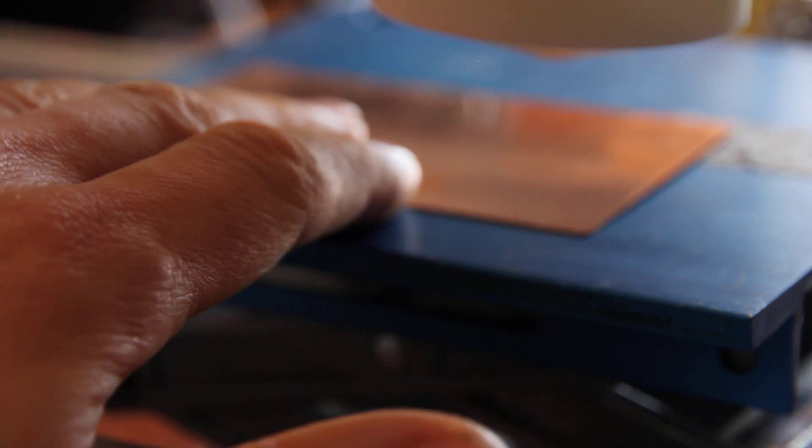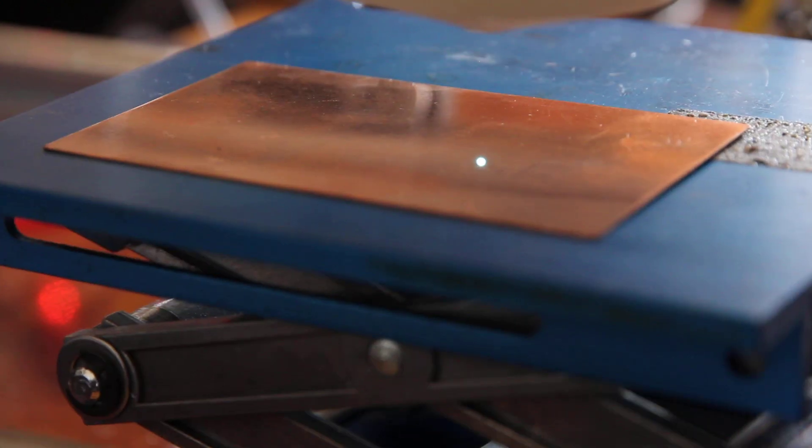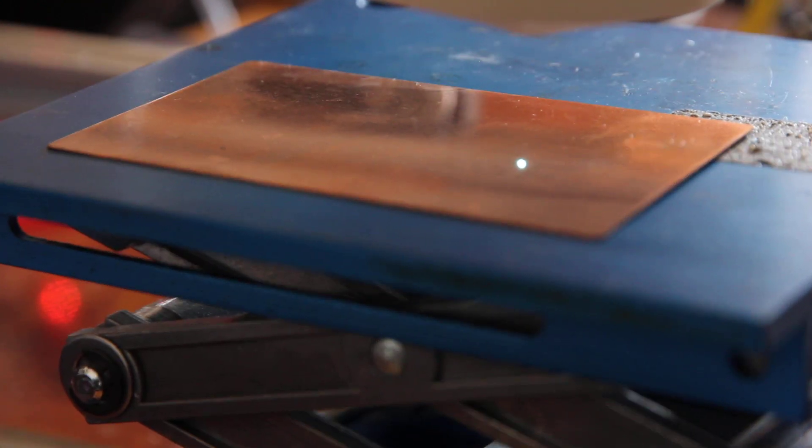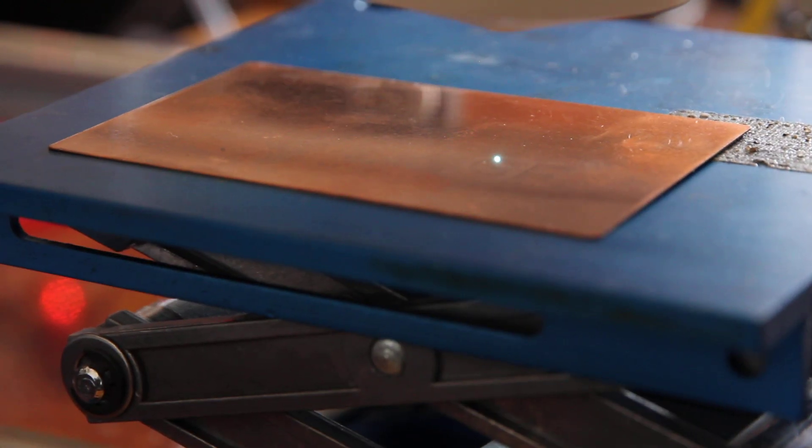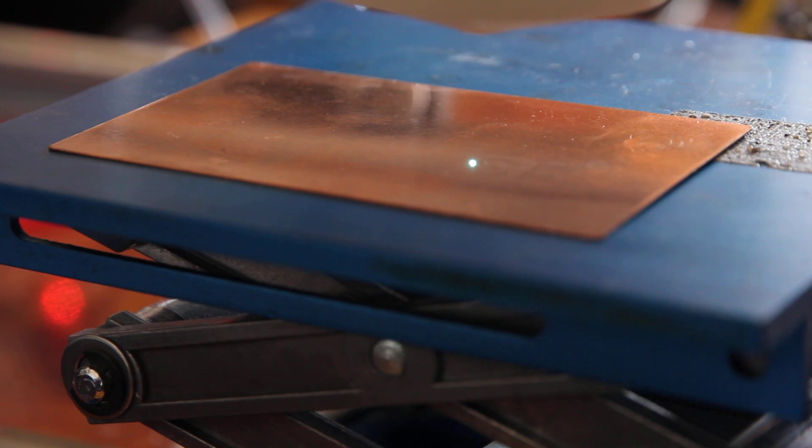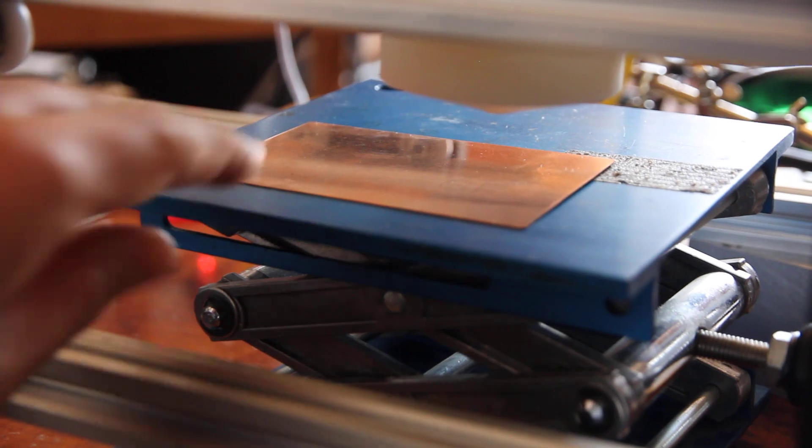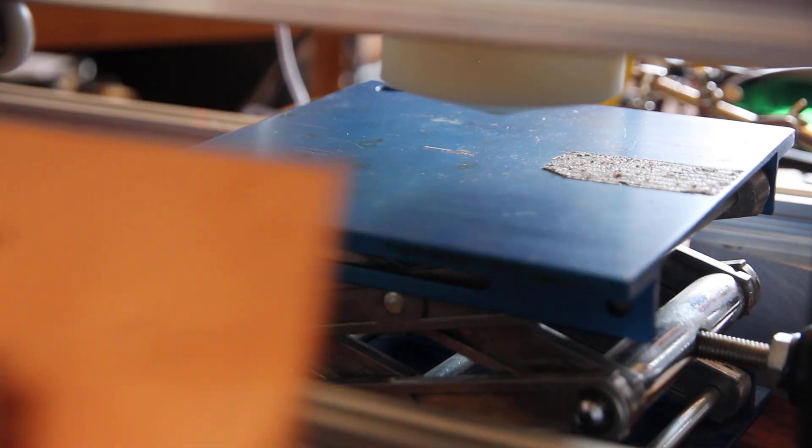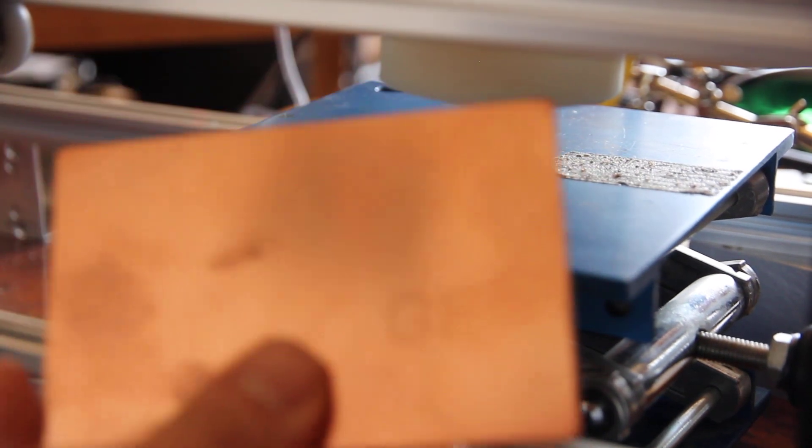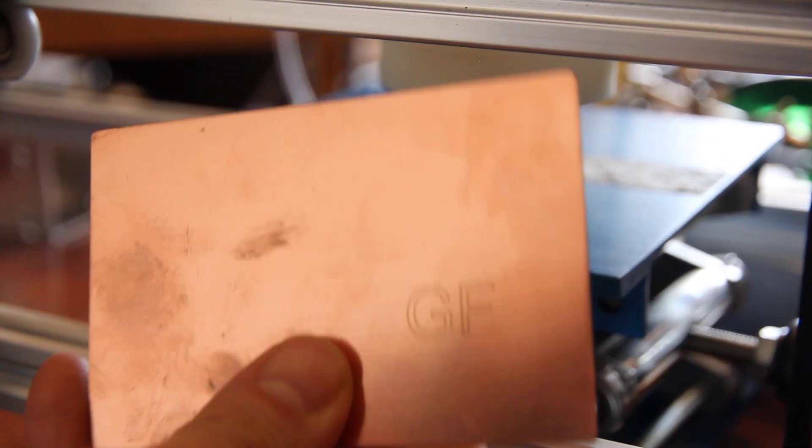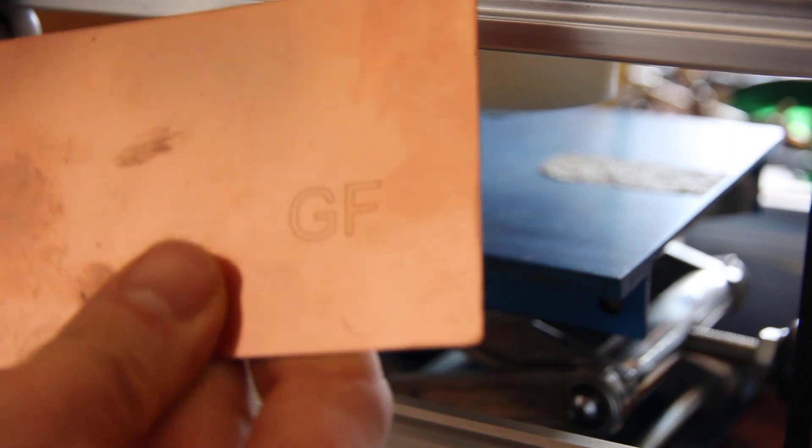Let's make another engraving on piece of copper. I think we don't need to focus since we already did and the same height. That looks good.